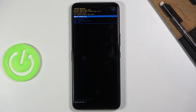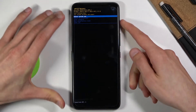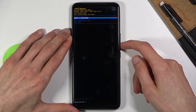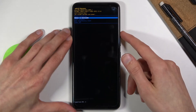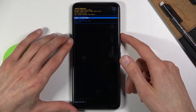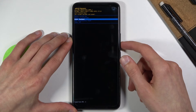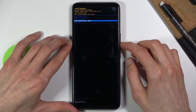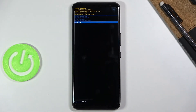On here we have about five options: we can reboot the device which will take us back to our Android system, reboot to bootloader which will take us back a step to basically where we just came from, enter fastboot mode which will take us to the fastboot mode, perform a reset of the device, and simply power off the device.